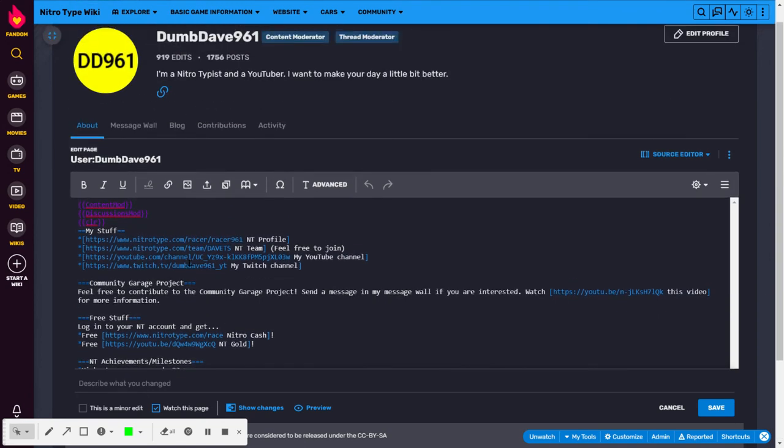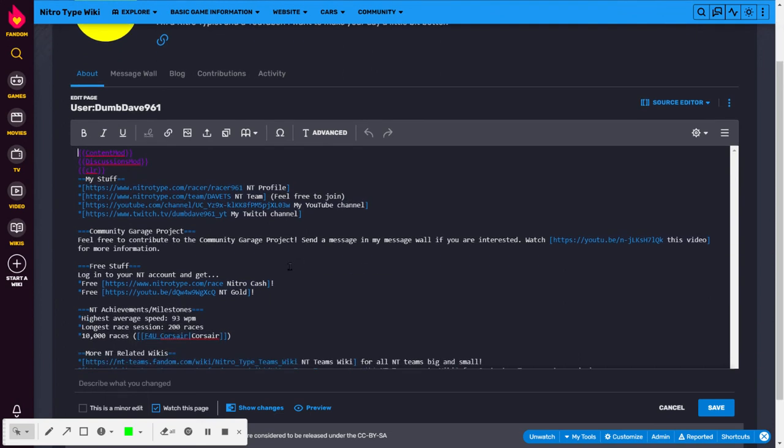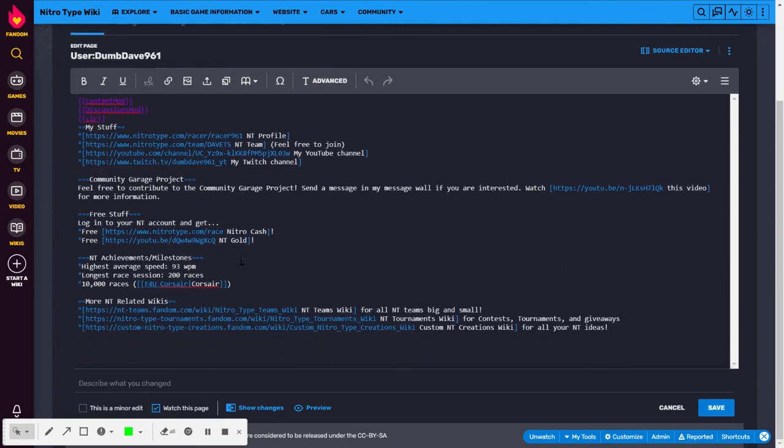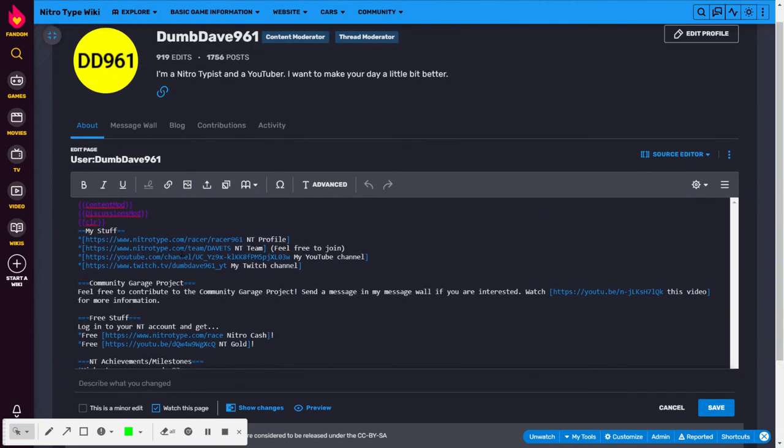But for an external link, you put one bracket, then the link, then the text that you want to display, and then a closing bracket. So, internal link, two brackets; external link, one bracket.